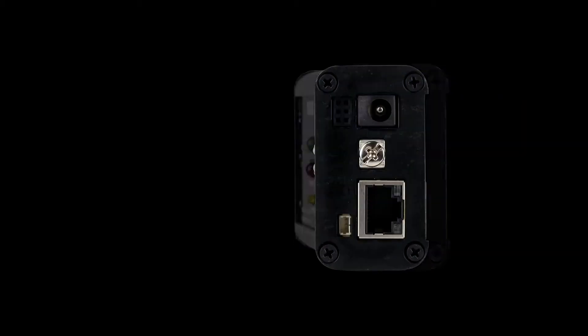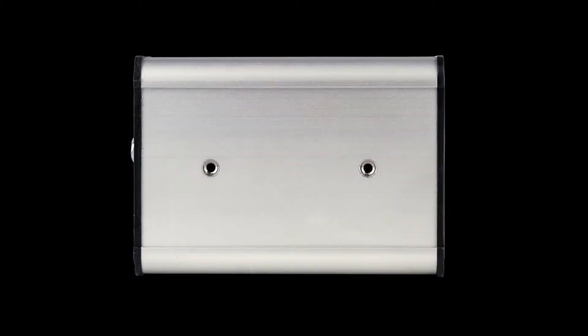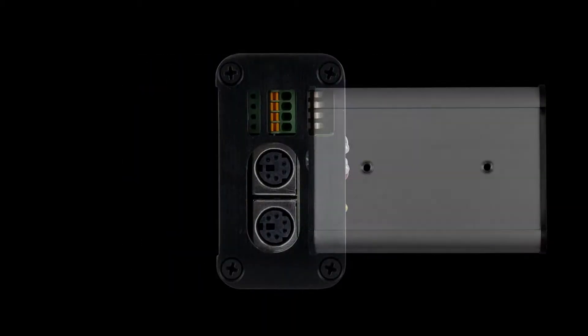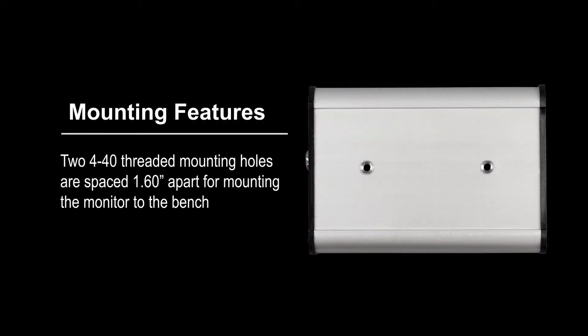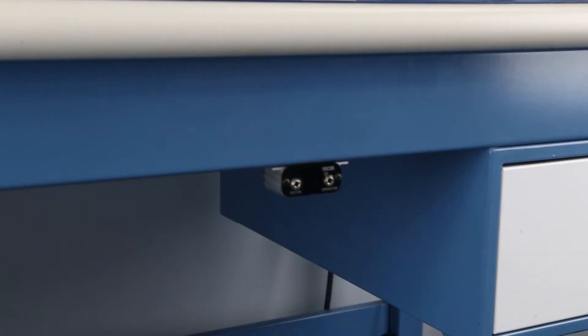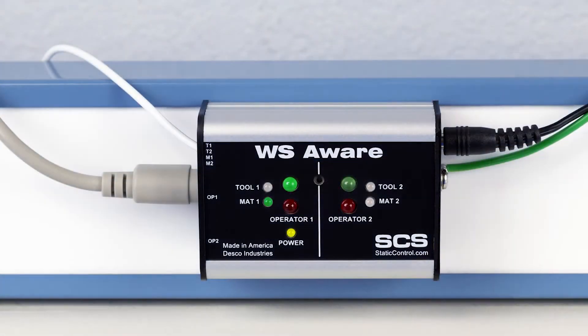The monitor's enclosure is constructed of aluminum and is often mounted at operator eye level. Mounting holes and magnets are included for installation onto metal workbenches and machinery. Mounting tabs are included on the operator remotes for installations underneath benchtops.